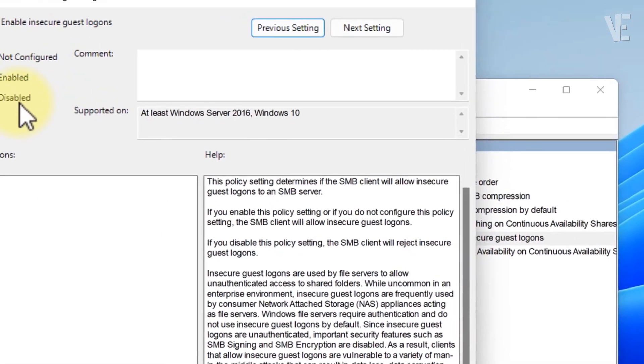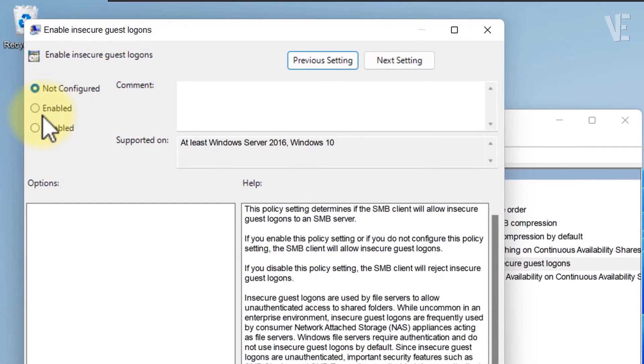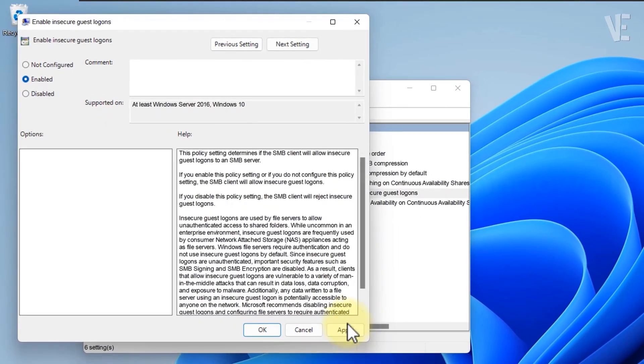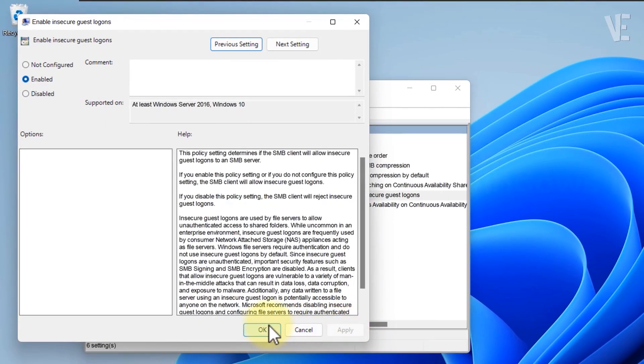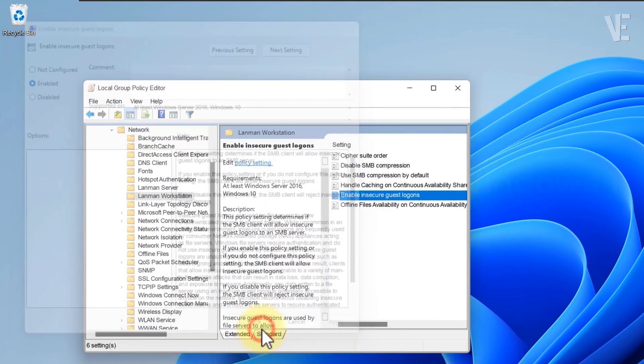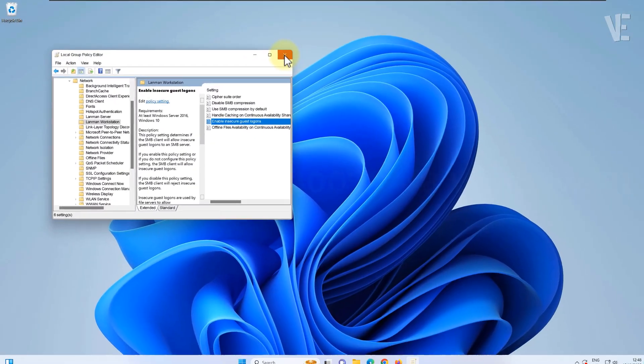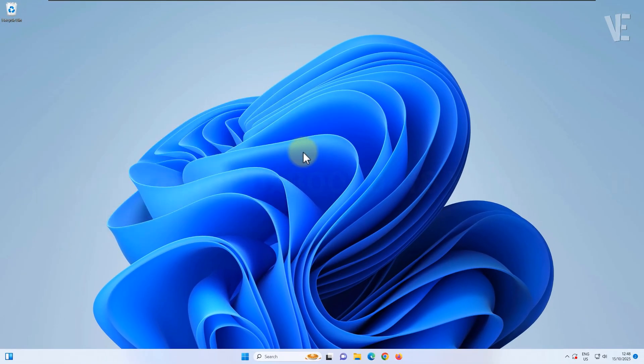Double-click on it and choose Enabled, then click Apply and OK to save your changes. Once done, you can close the group policy editor window.